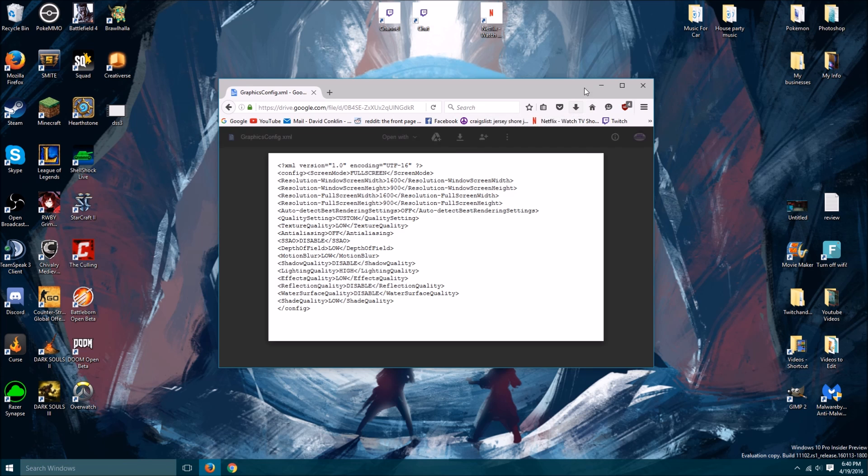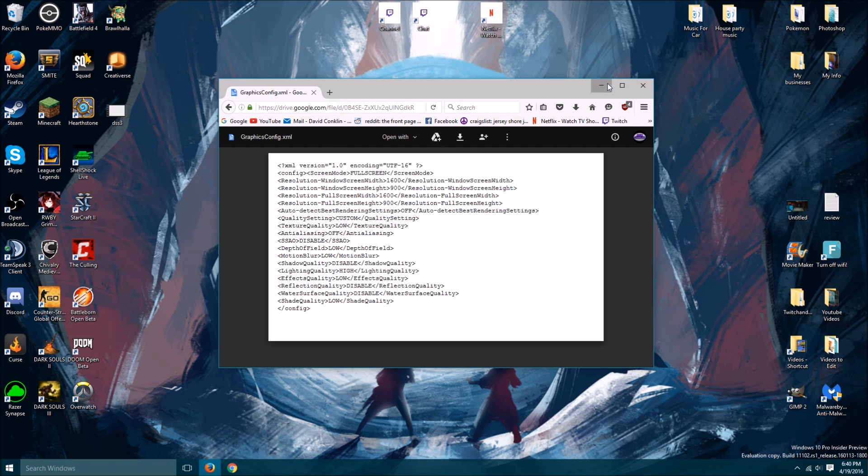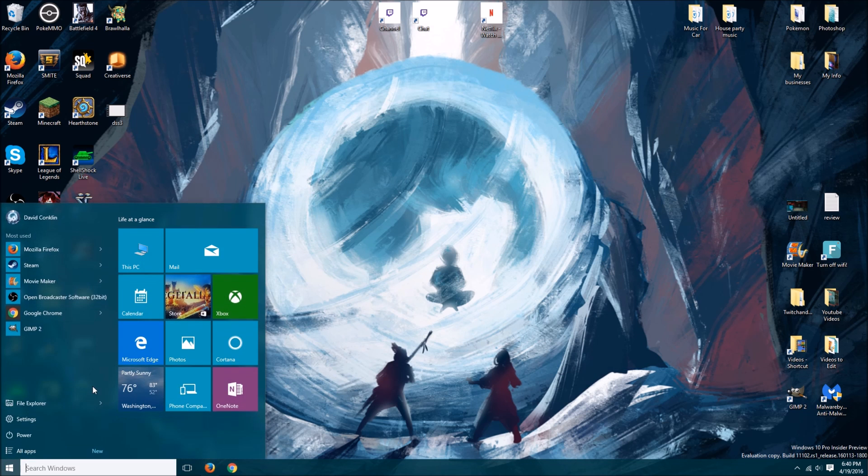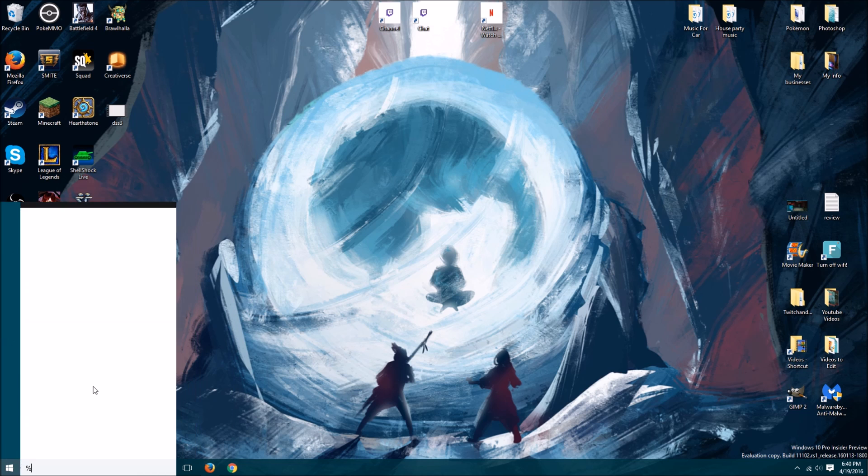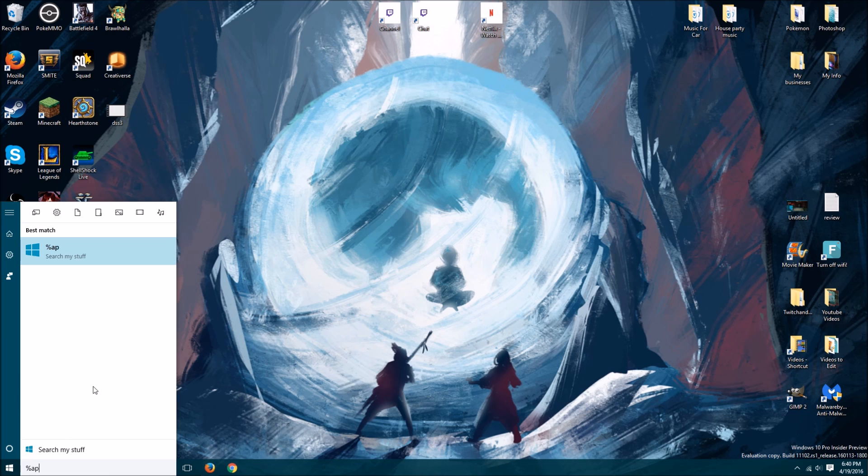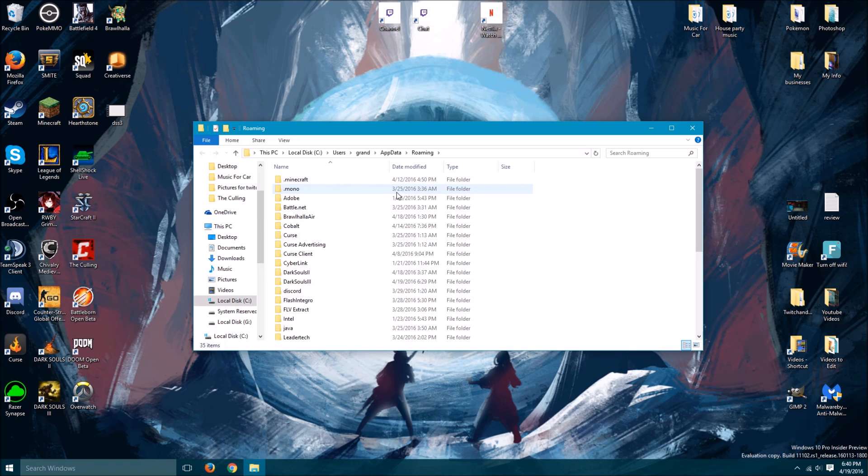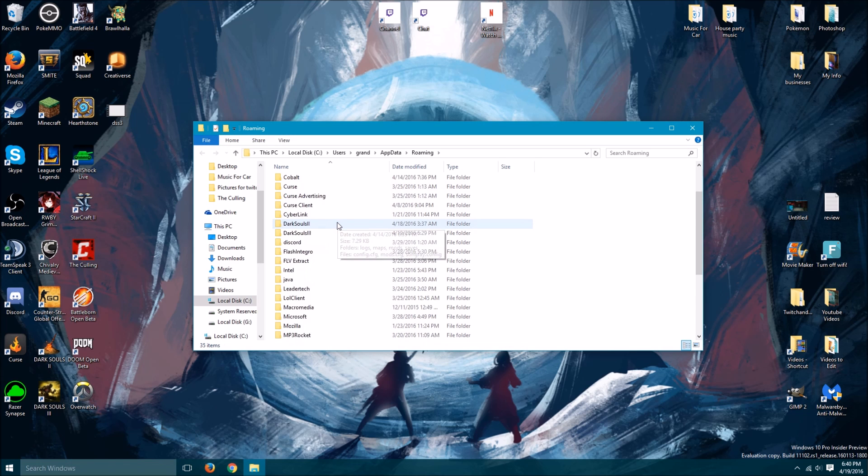Go ahead, just drag and drop it to your desktop. Once you got that done, you're gonna hit start. You're gonna hit percent, app data, percent. Once you got that open, you're gonna find Dark Souls 3.